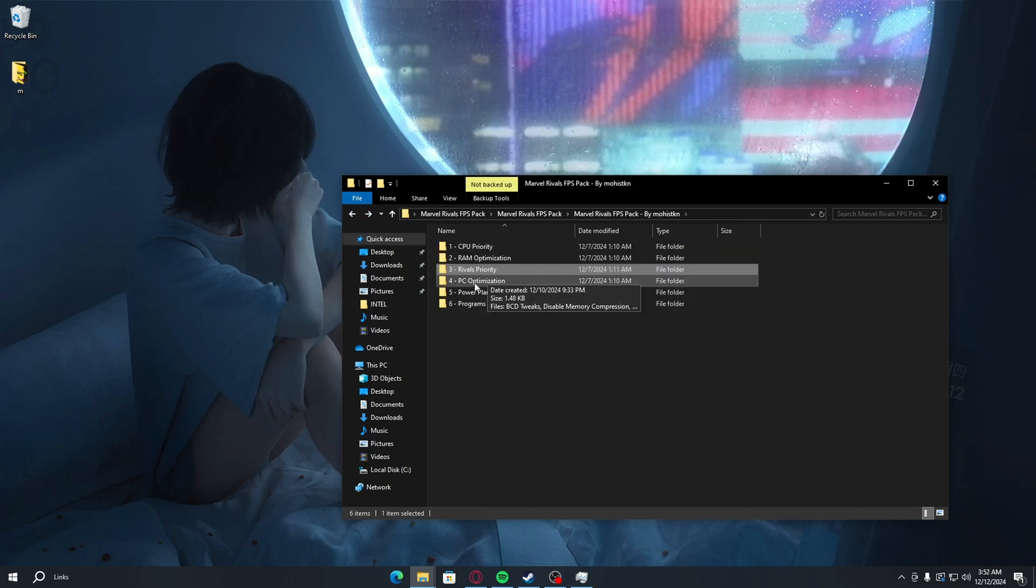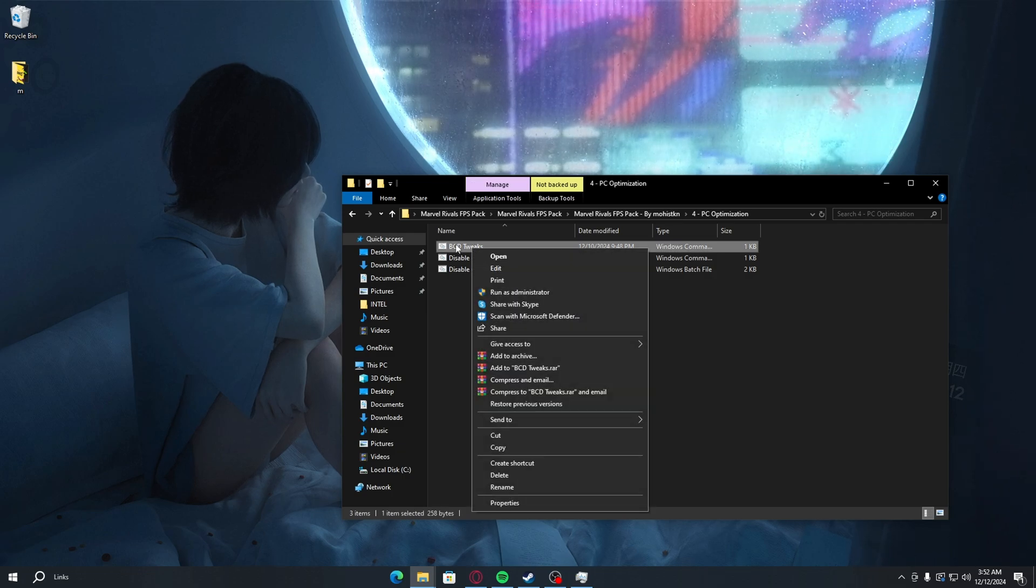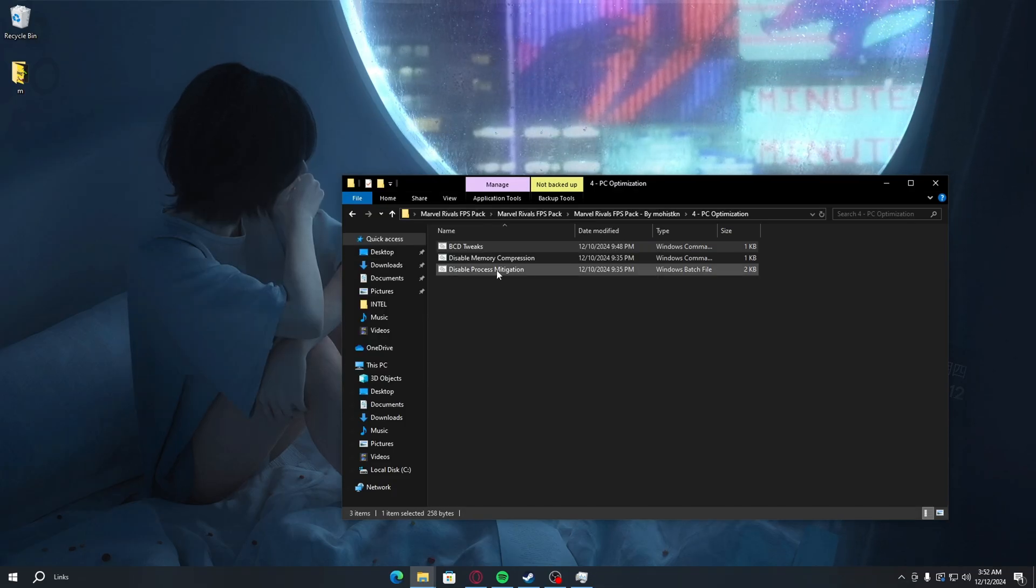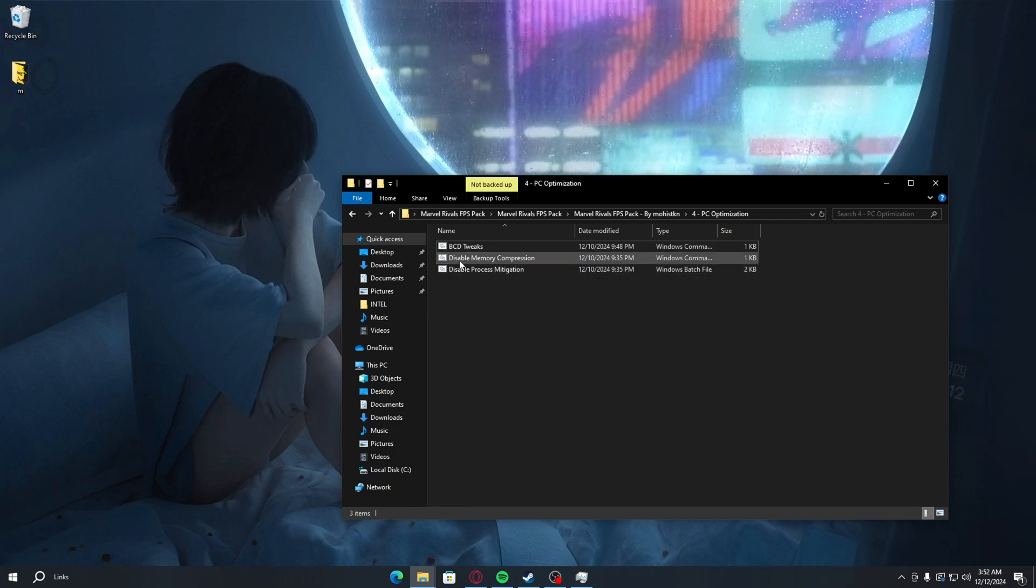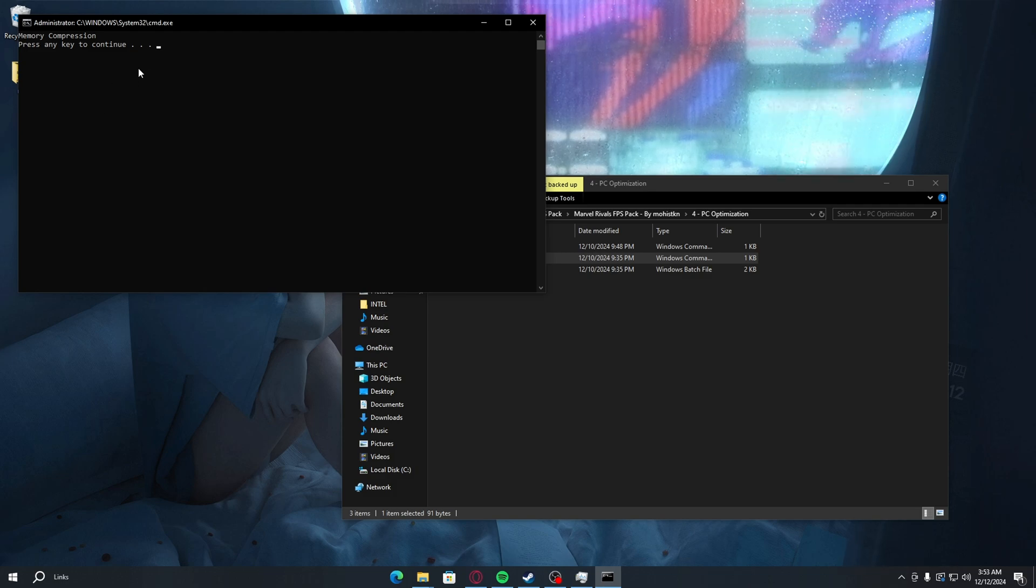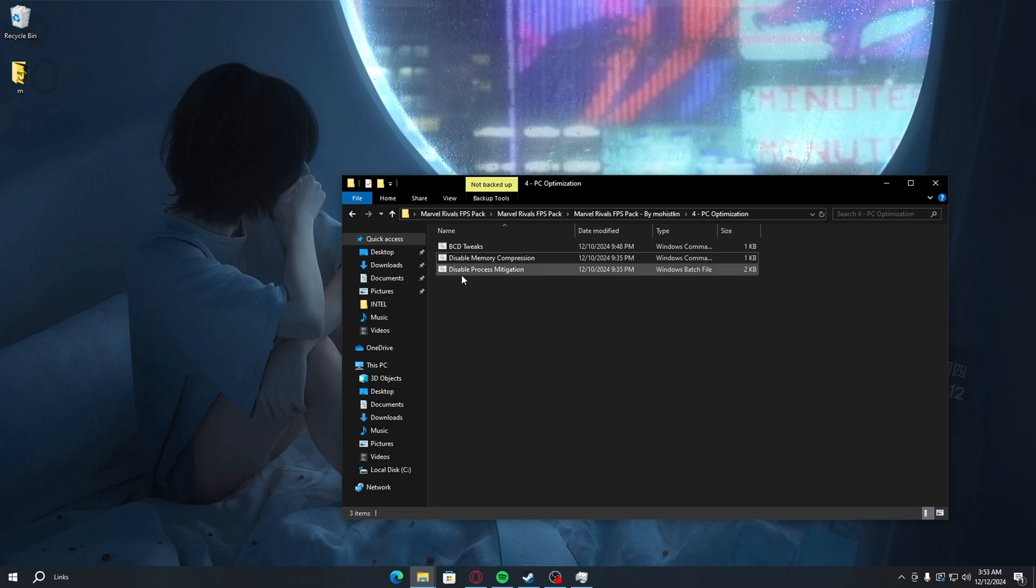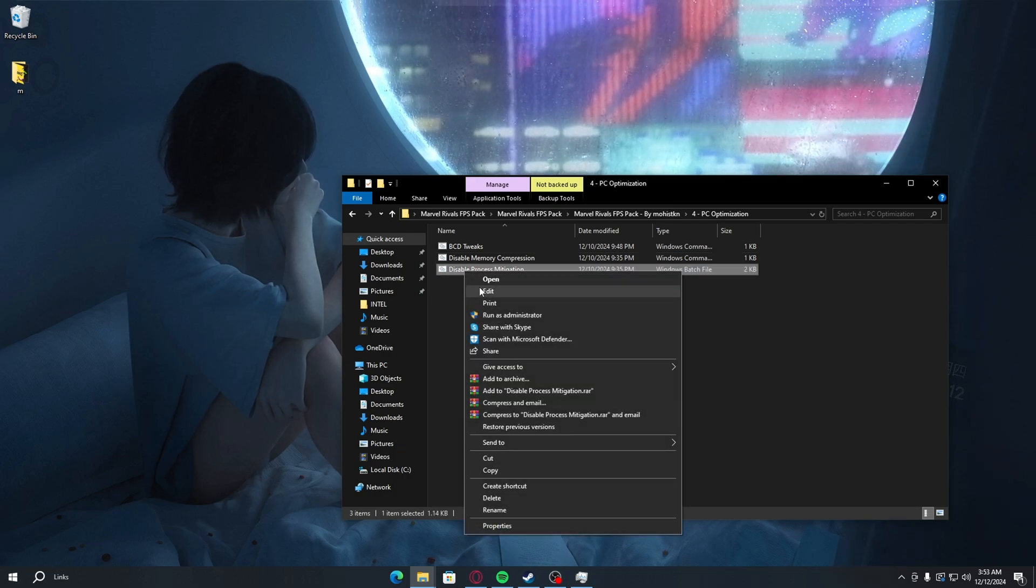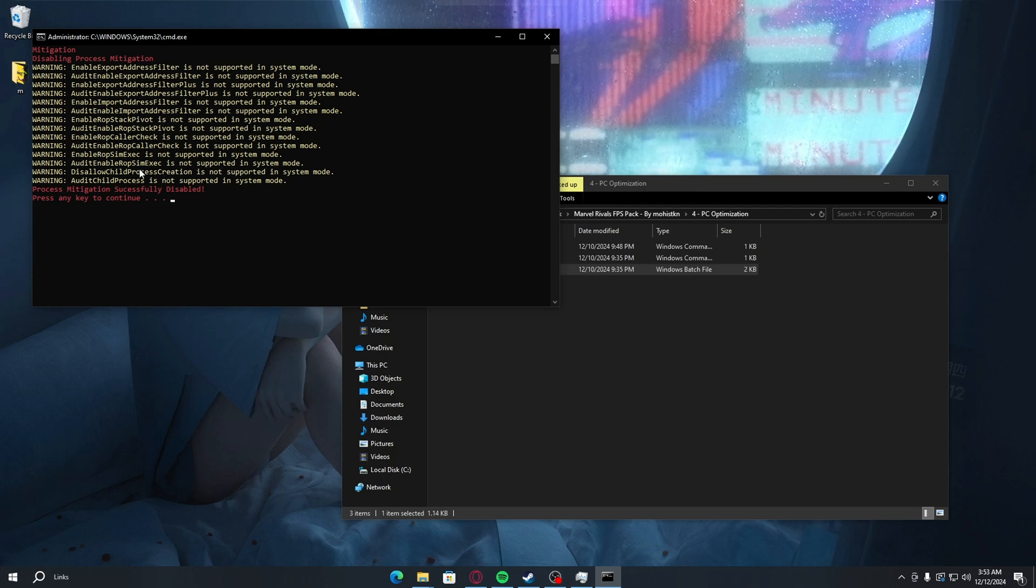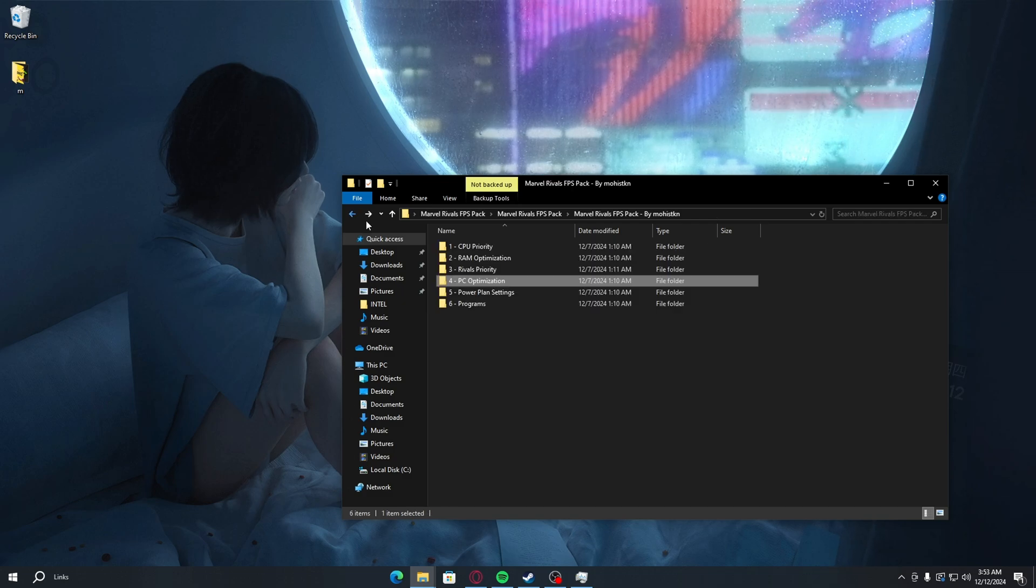After that's done, you want to go back and go to PC optimizations. Just double-click, right-click on PC tweaks, run as administrator, yes, and just press any key to continue. After that's done, you want to right-click on disable memory compression, run as administrator, yes. After it's done, it's going to say press any key to continue. Just press any key to continue. Now disable process mitigation. You want to right-click on that, run as administrator, yes. After it's done, you want to press any key to continue.